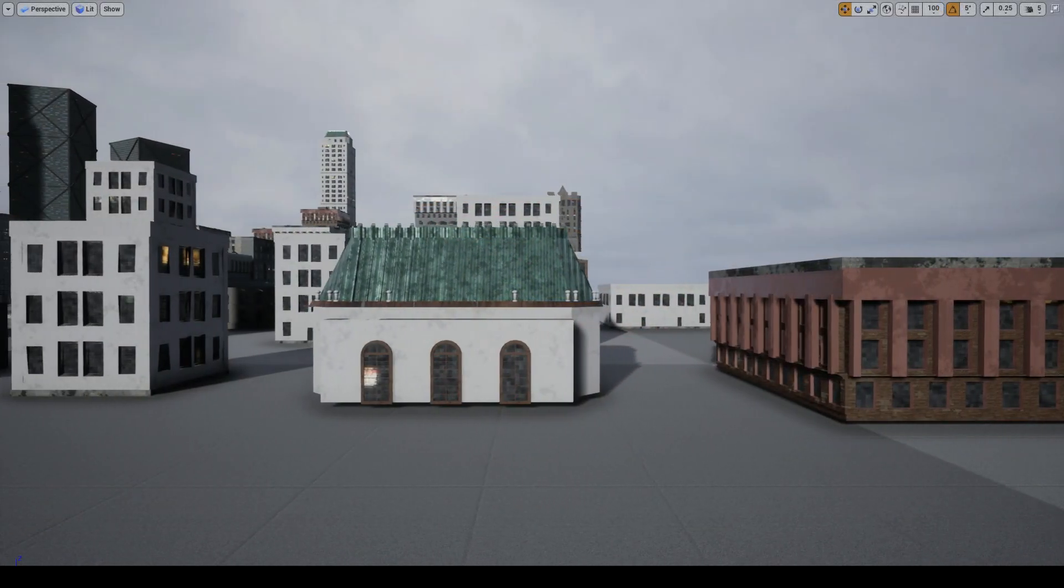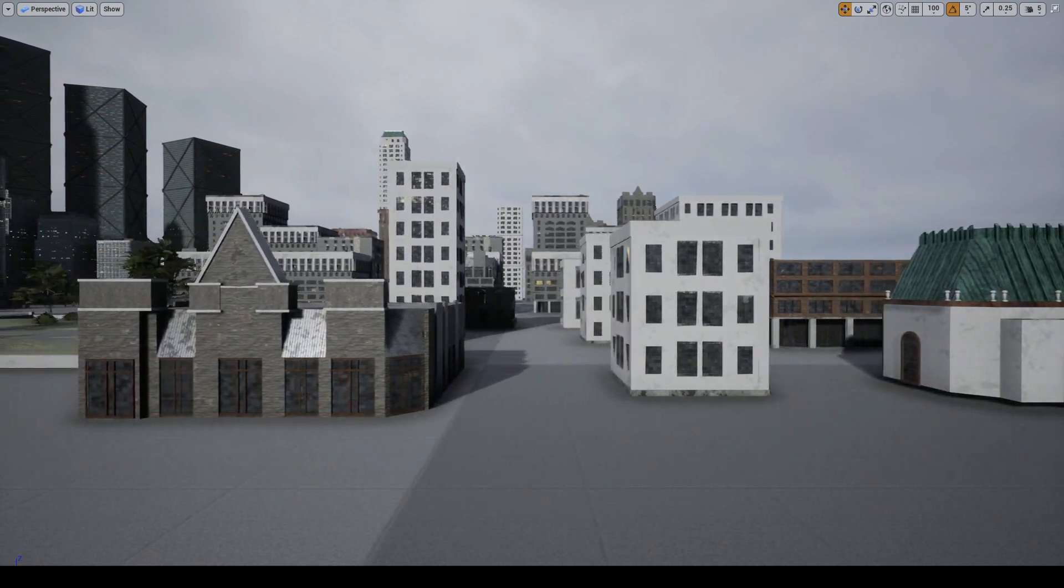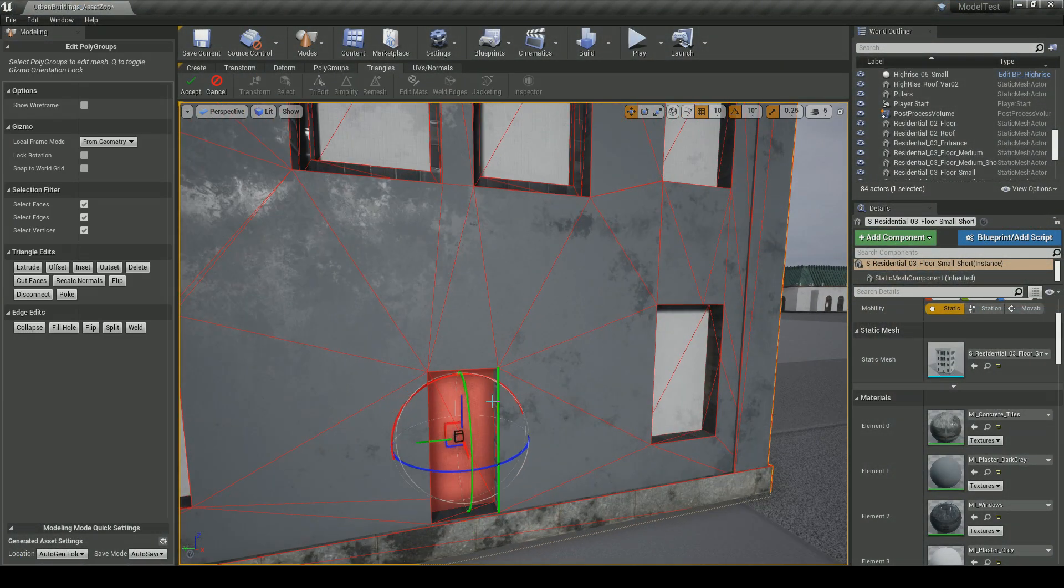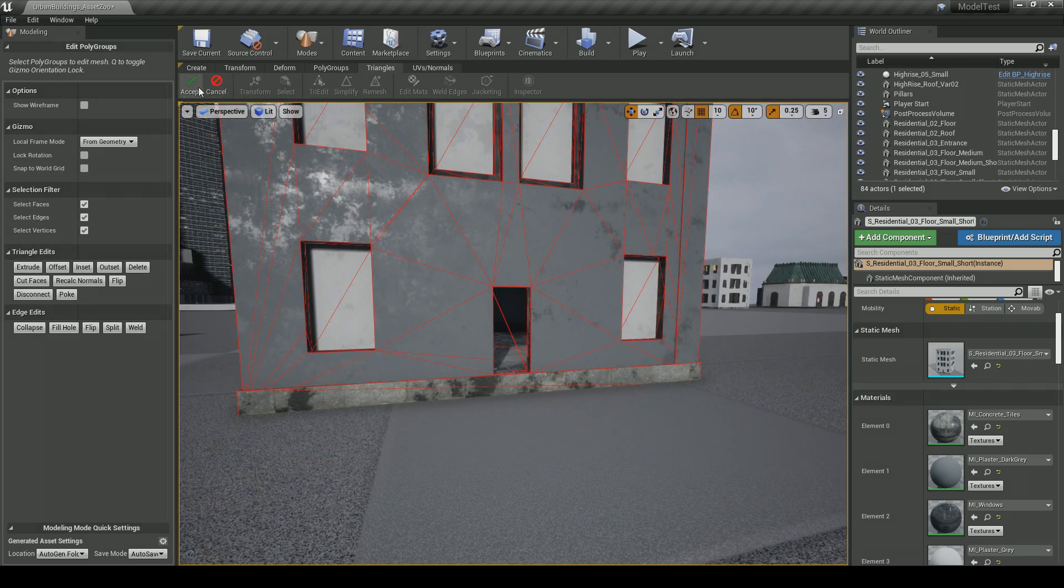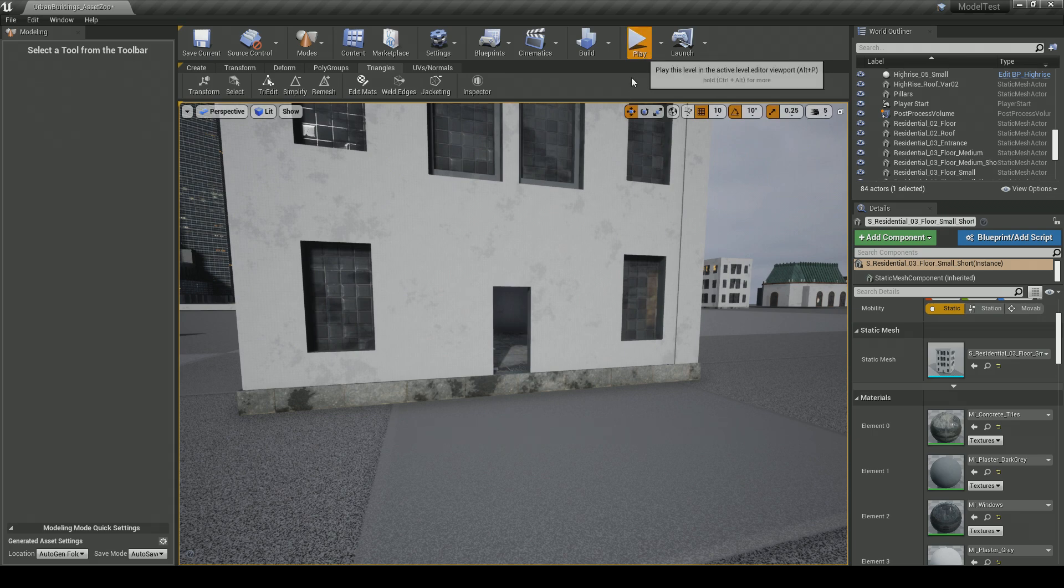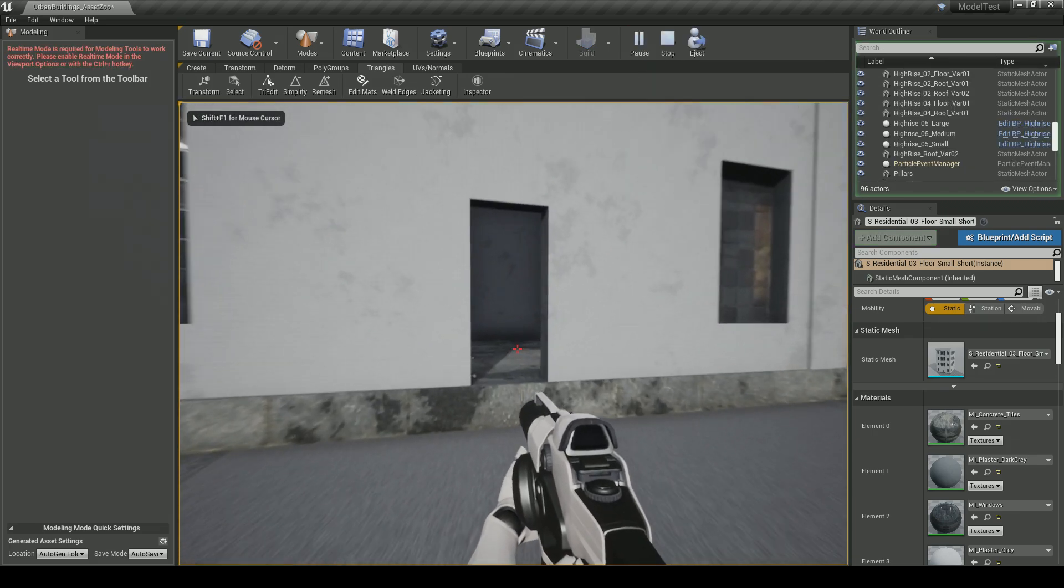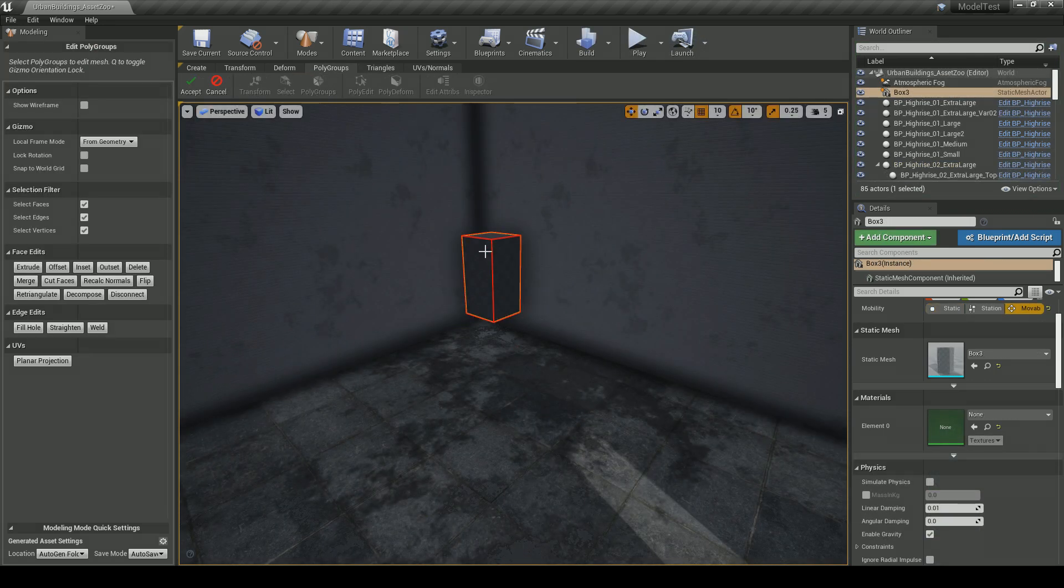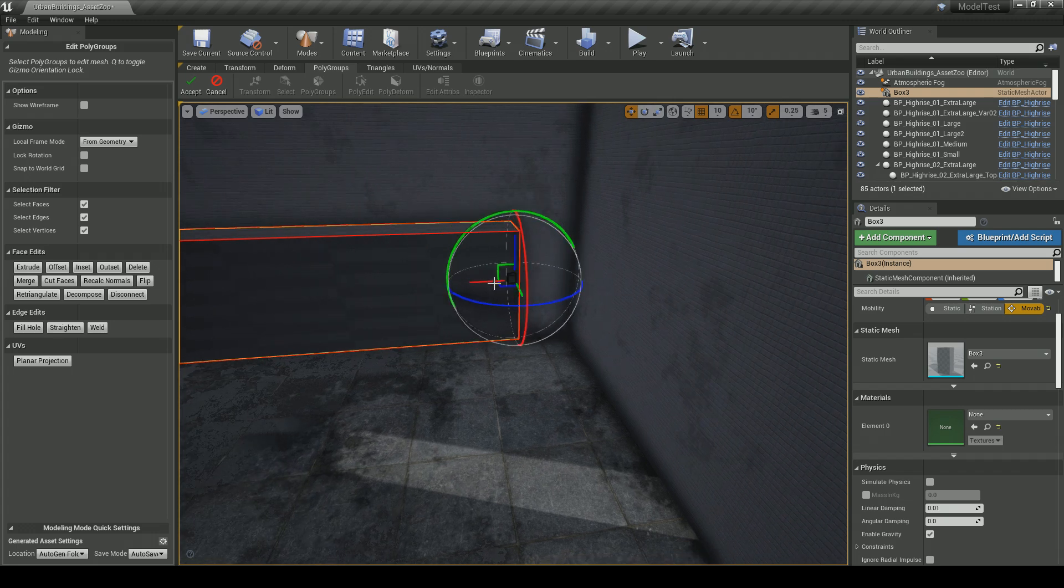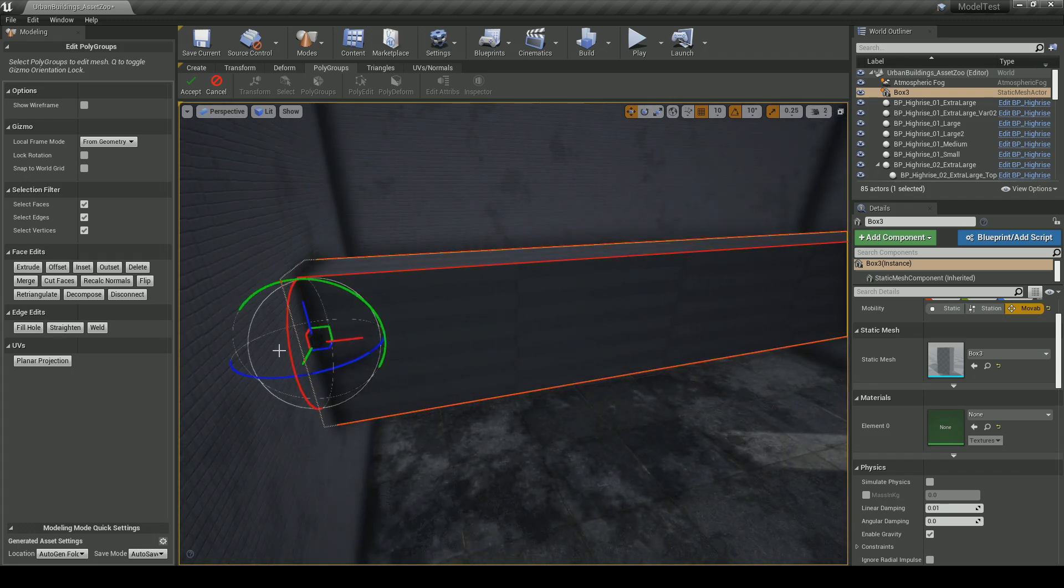We can also use the new Unreal Engine modelling tool to make changes to the modular meshes themselves. In this example, you can see me adding an interior room. First I delete the door, then I create a first floor inside the building by expanding a cube to fit. Being able to edit meshes like this directly in the Unreal Engine opens up so many possibilities. Designers are able to customise the asset so that they can be tailor-made for their games.